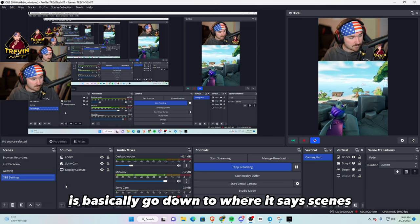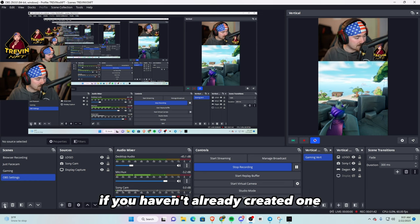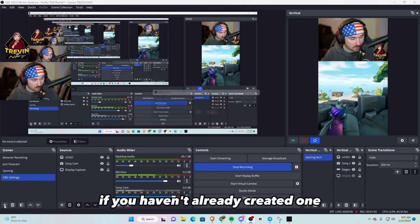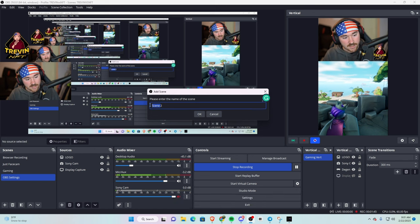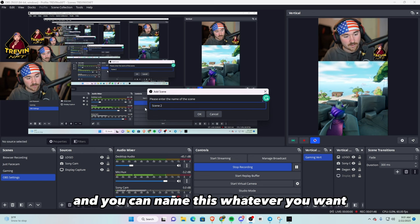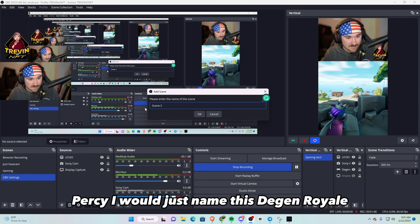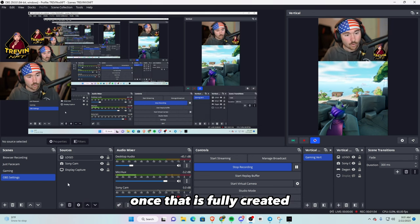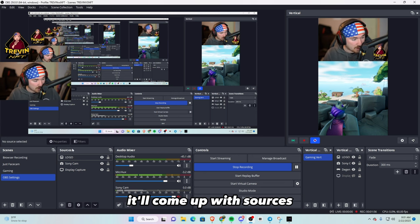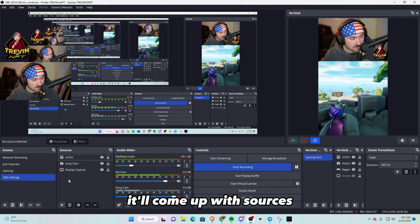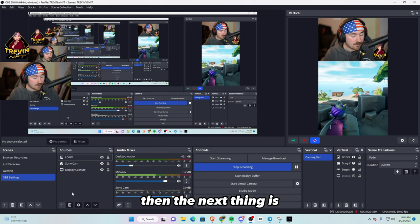The first thing you want to do is basically go down to where it says scenes. If you haven't already created one, click on the plus icon and you can name this whatever you want. Personally I would just name this Degen Royale. Once that is fully created, it'll come up with sources. This should still be black.